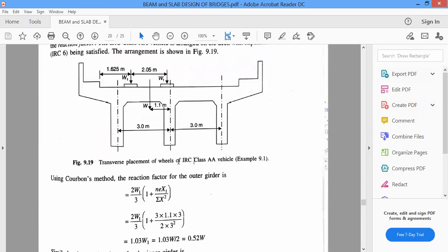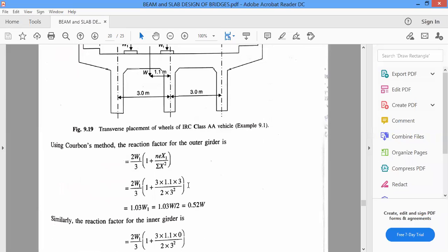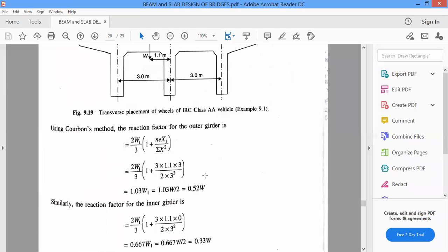In the transverse placement of wheels for the IRC class AA vehicle, you need to design from the edge of the footpath to the edge of the wheel, maintaining a clearance of 1.2 meters for the class AA track vehicle, and from there place 2 axles. The center-to-center distance between 2 axles is 2.05 meters. X1 is 3 meters — that is the distance of exterior girders from the inner girders — giving 3 divided by summation of X squared, where summation of X squared is 2 into 3 squared.